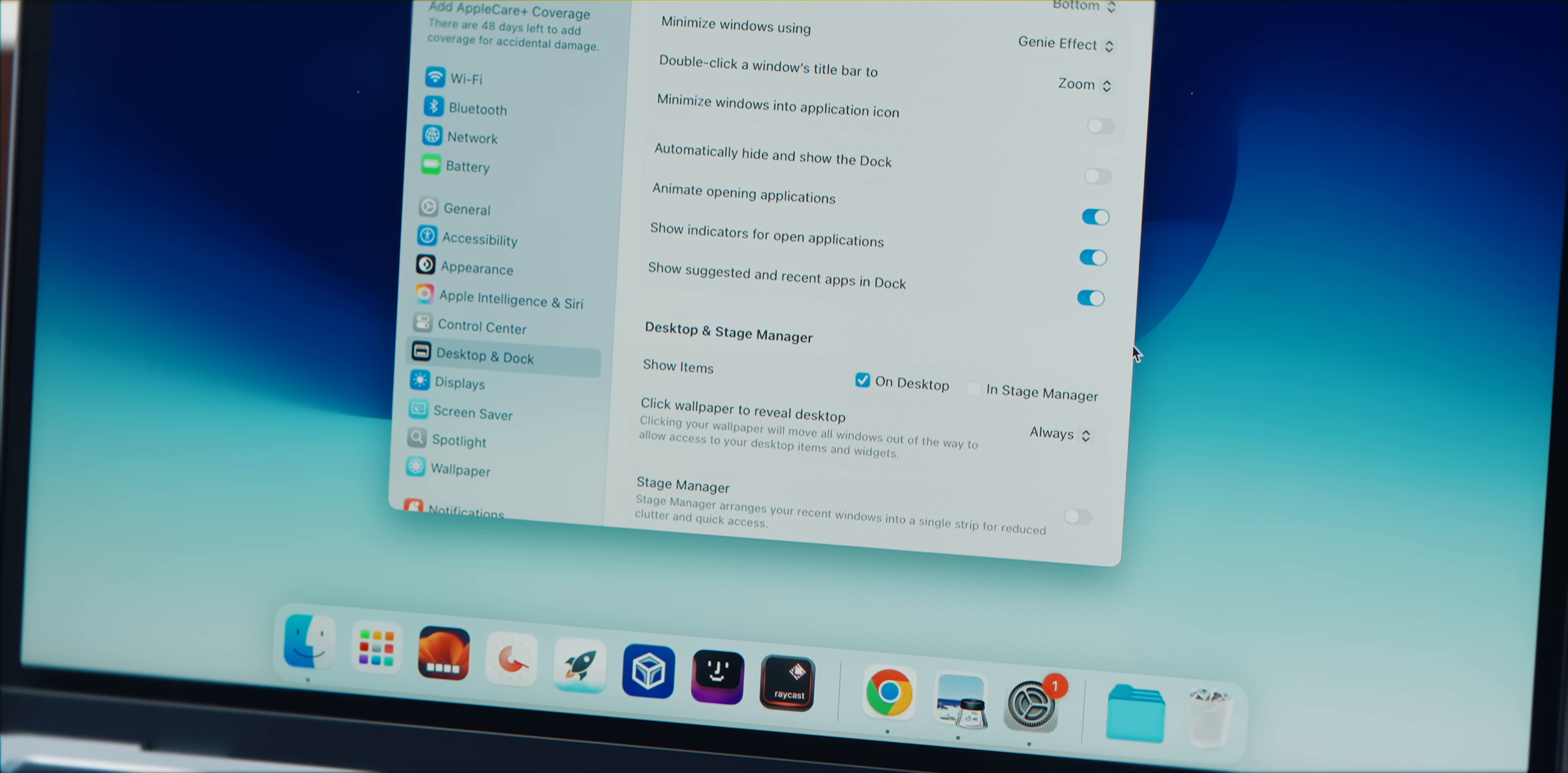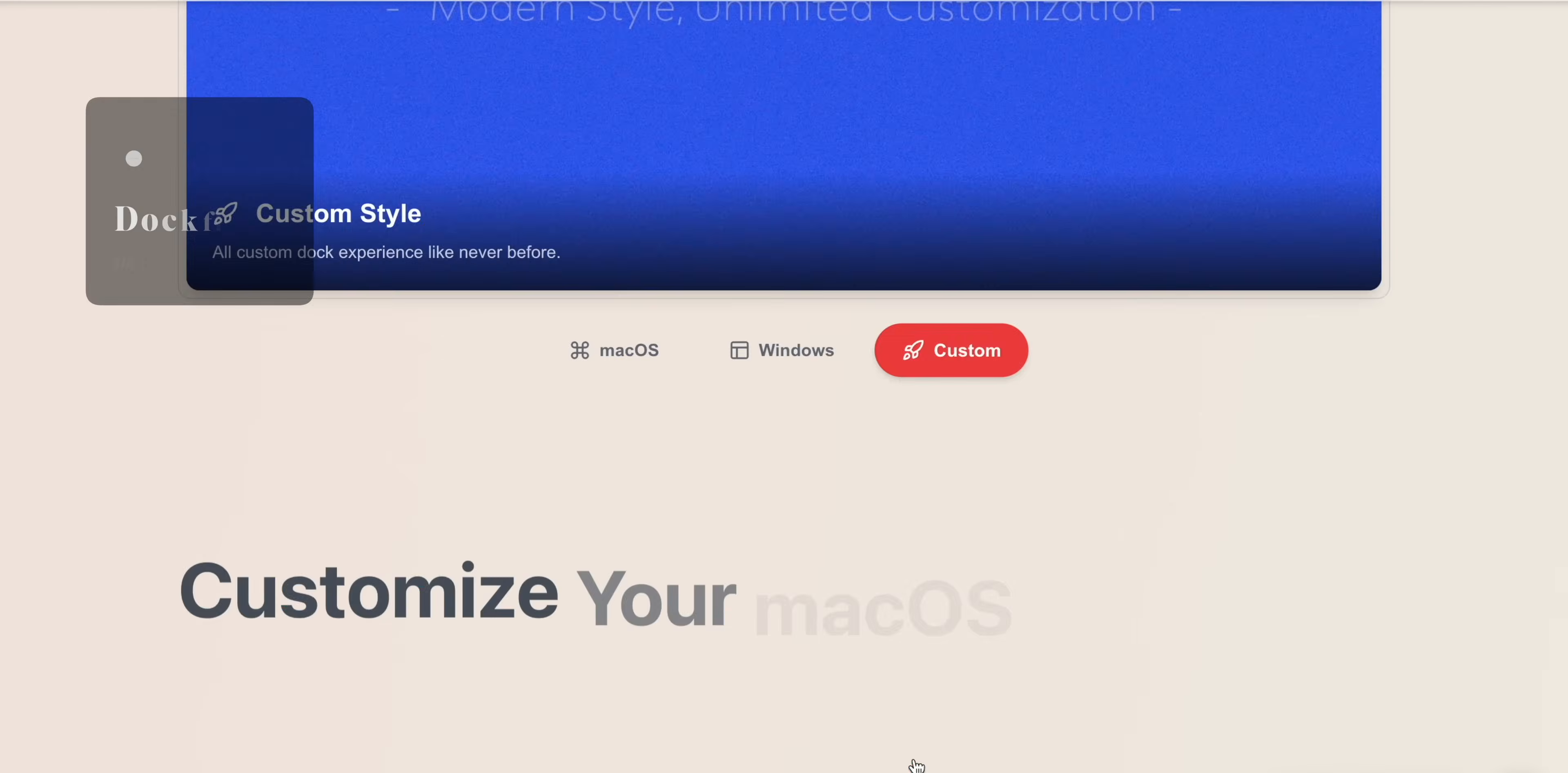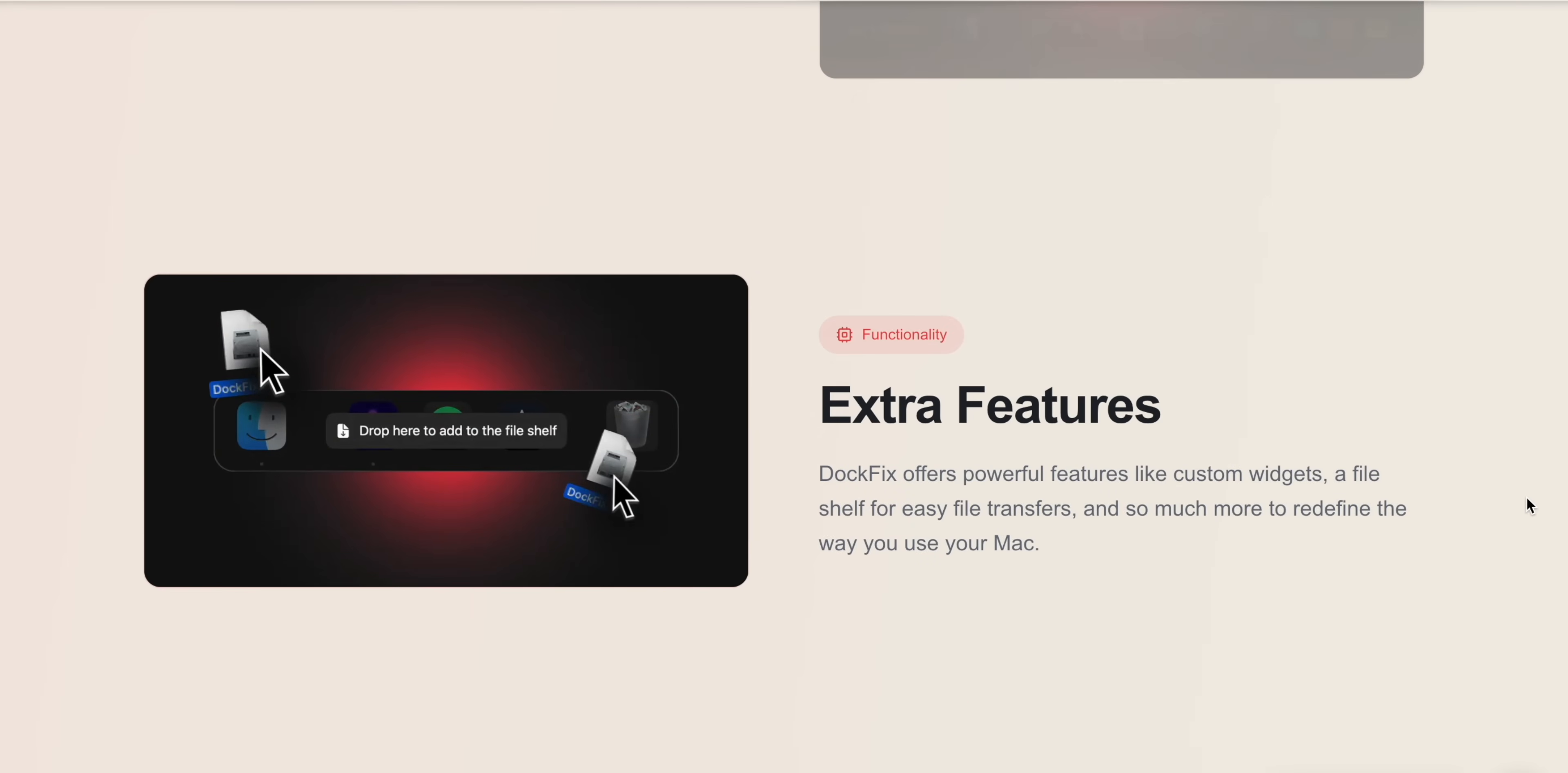So macOS lets you change your wallpaper, tweak a few settings, and move the dock to the left or right. But that's pretty much it. That's all the customization that Apple gives us. But if you actually want to control how your dock looks and functions, you need to check out DockFix. Now what's really cool about this app is that it unlocks the customization options that Apple should have included from day one.